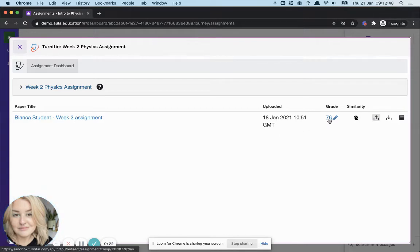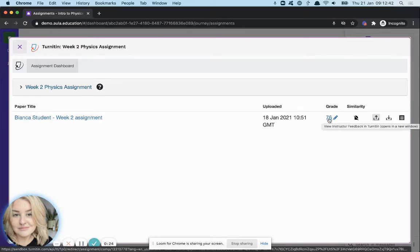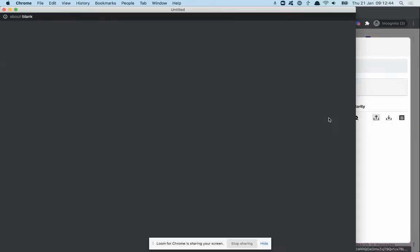Over here, you'll see the grade, and if you click on this highlightable section, it will open a new window so you can see the full feedback.